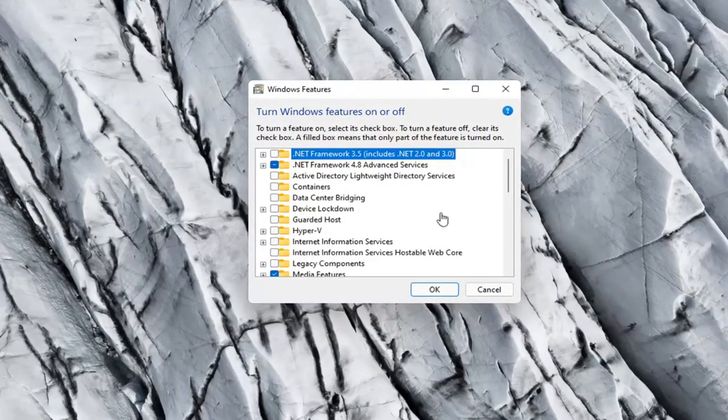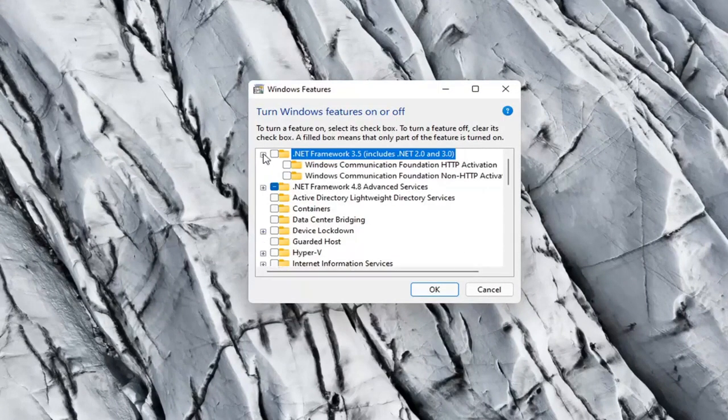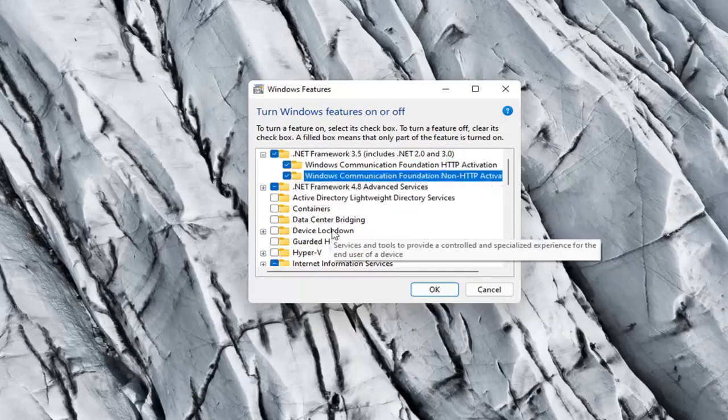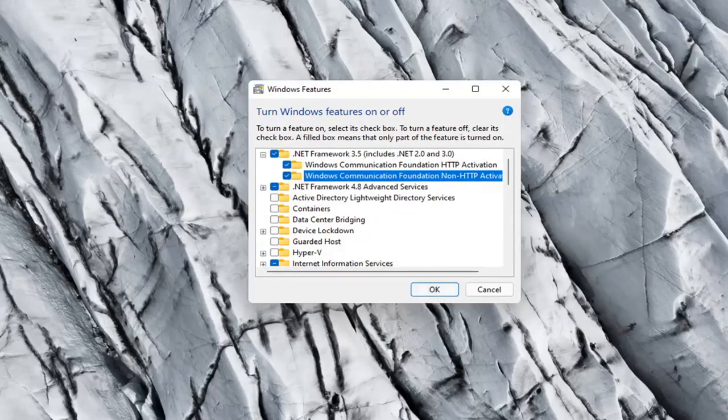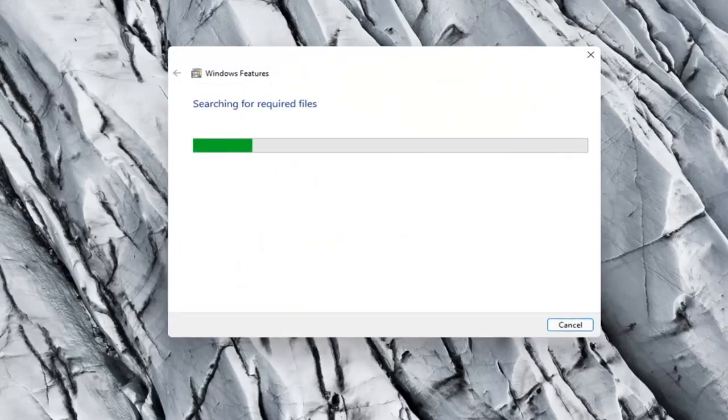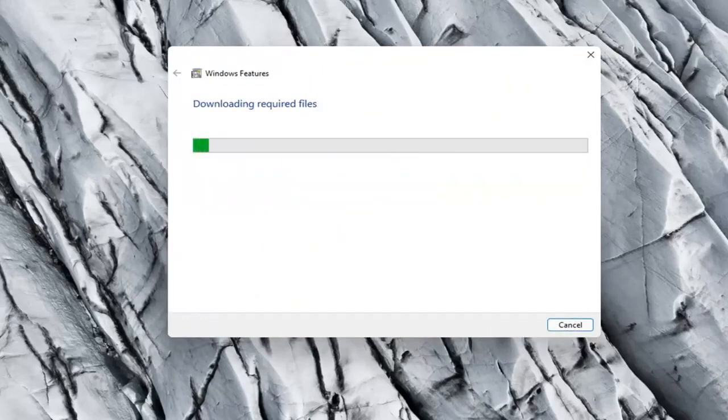And now you want to locate .NET Framework 3.5, includes .NET 2.0 and 3.0. Click the little plus sign and then you want to checkmark all these options in here. Make sure they're all checkmarked. And then select OK. And select let Windows Update download the files for you.